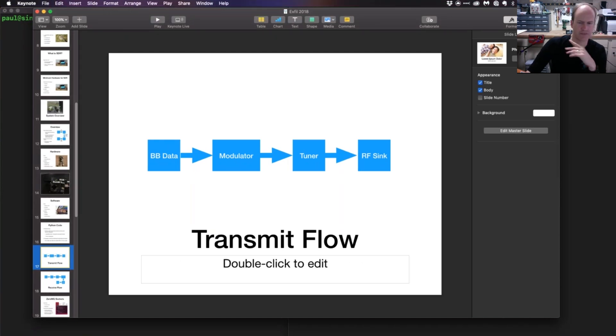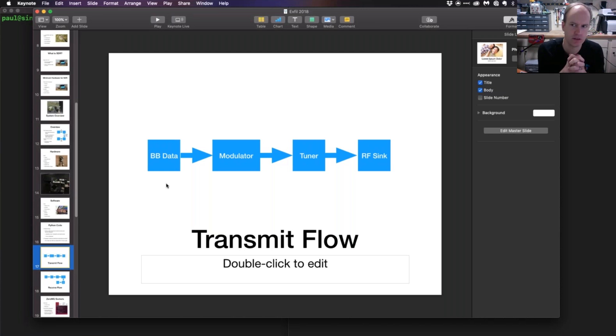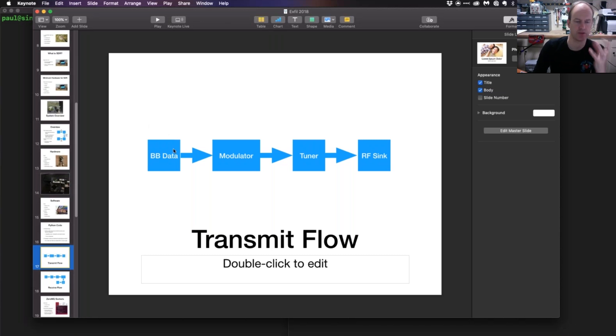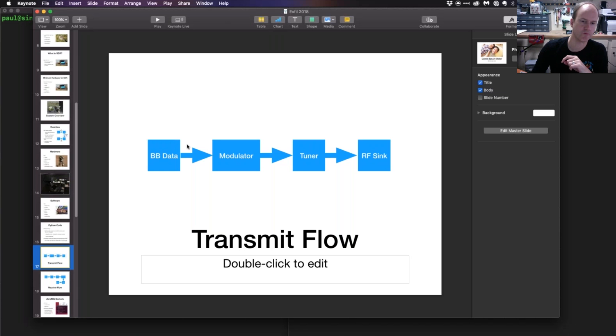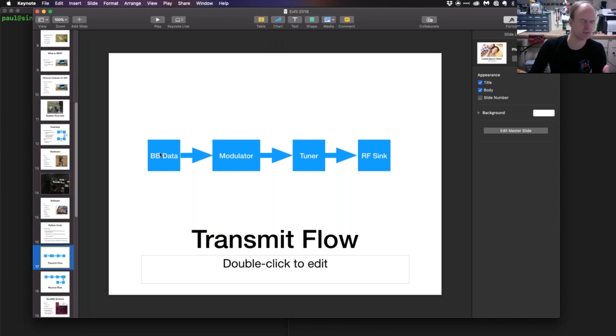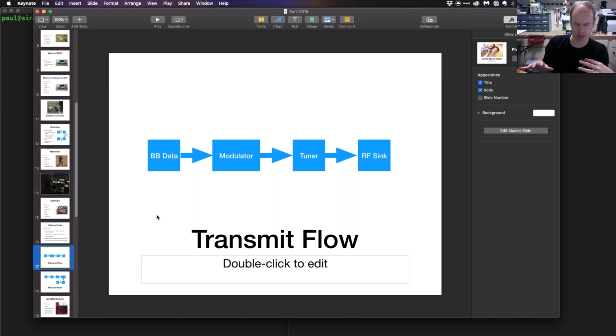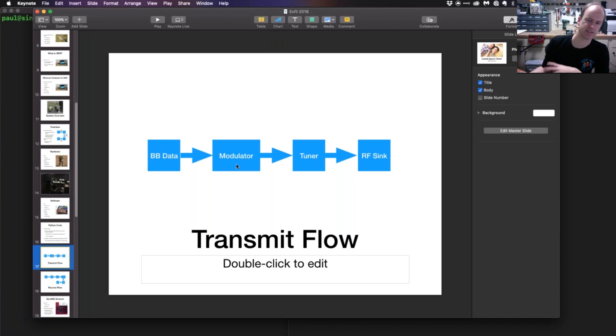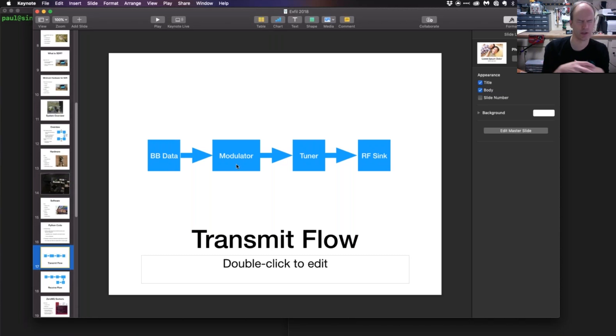Just from a high level, the Python code on the transmit side was a matter of coming up with some form of processing the baseband data, which is essentially saying I've got some input data I want to send. Do I need to stretch that out in time? Do I need to manipulate it in some way, add some error checking, what have you? So that's one level of this.